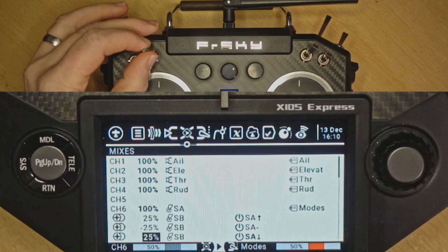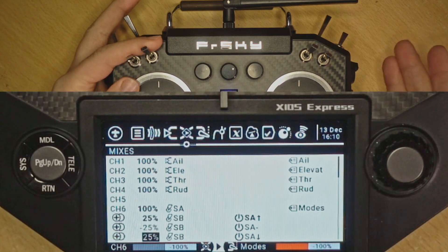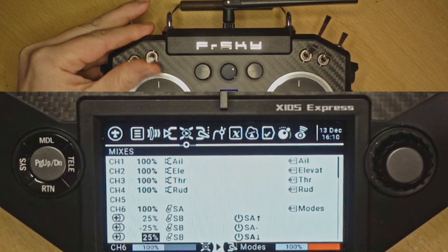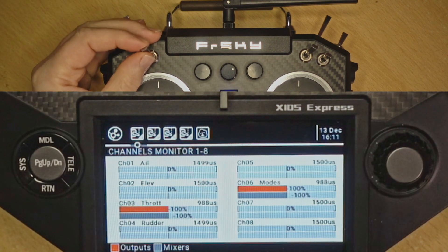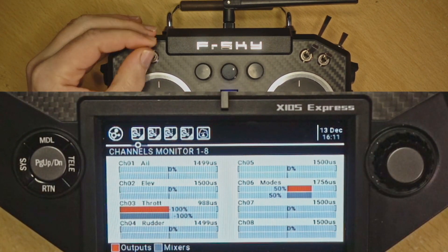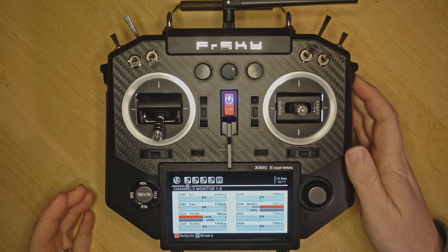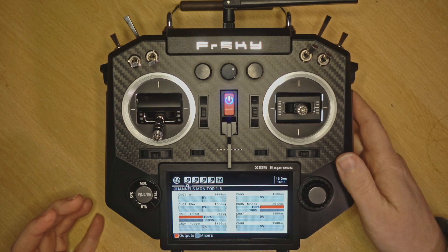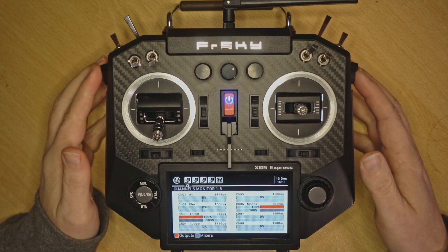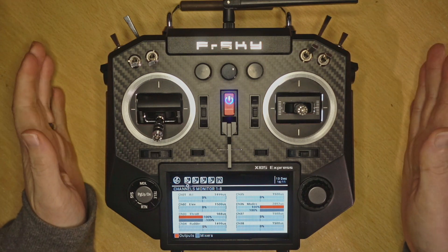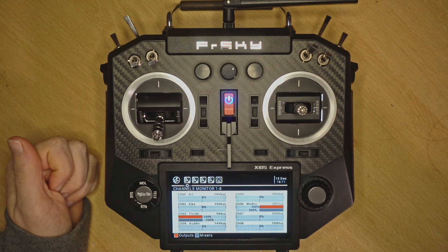Use either 100 or minus 100 for your return to home and you'll be fine. So there are four different options for setting up switches and sending them over to your flight controller. If you found this useful please give it a thumbs up, subscribe, and click the bell icon to help get the video out to more people learning OpenTX.